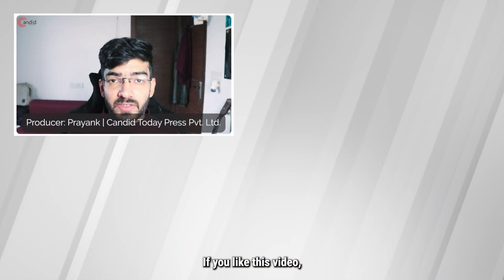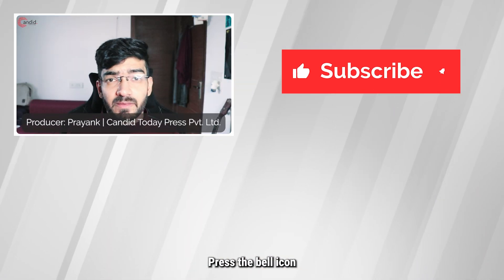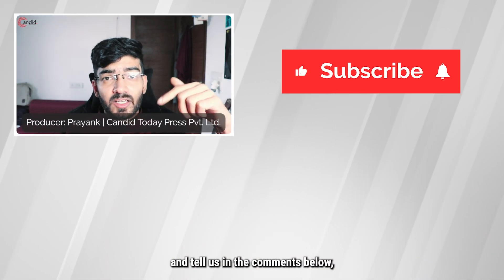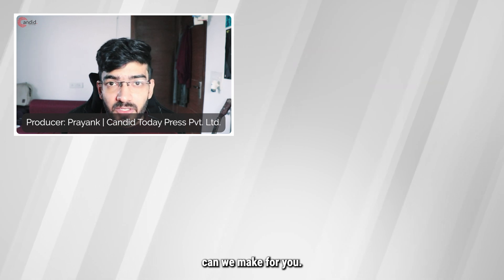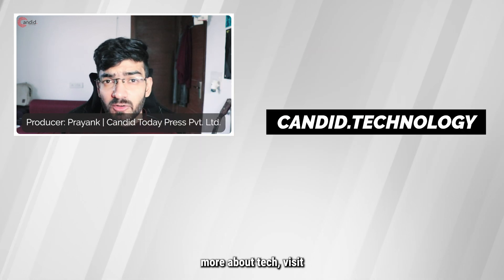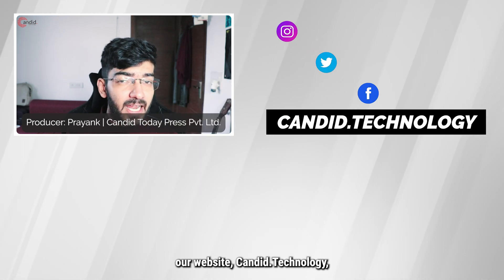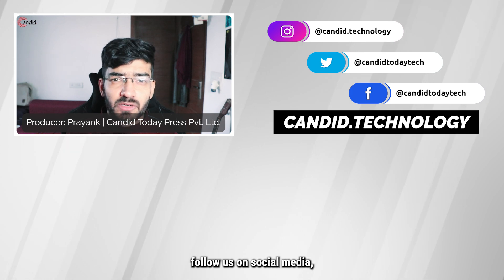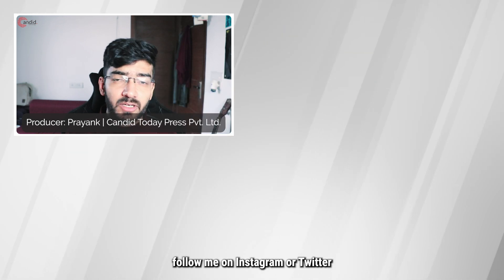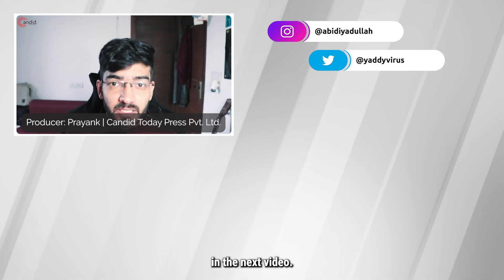If you like this video, consider subscribing, give us a thumbs up, press the bell icon, and tell us in the comments below what more such videos can we make for you. If you'd like to know more about tech, visit our website candid.technology, follow us on social media, follow me on Instagram or Twitter, and we'll see you in the next video.